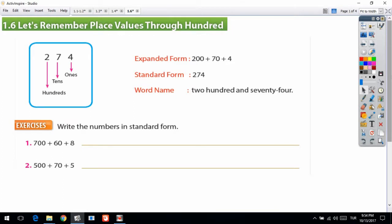Hi everybody, this is your math teacher Yunus Tamar. In this video lesson I am going to talk about place values. First of all, let's remember what is the place value. We have a number 274.